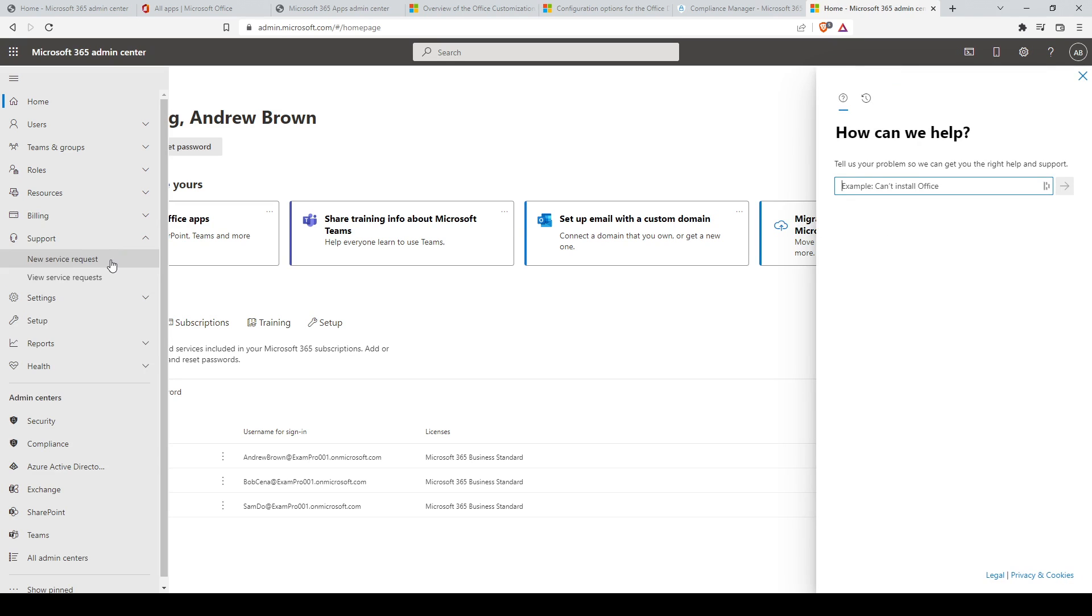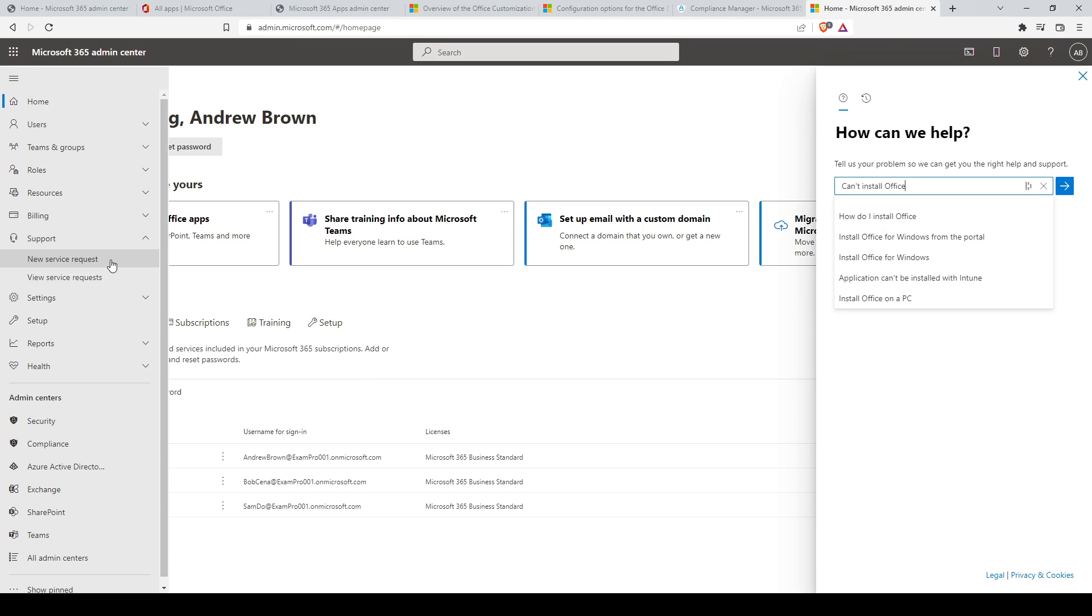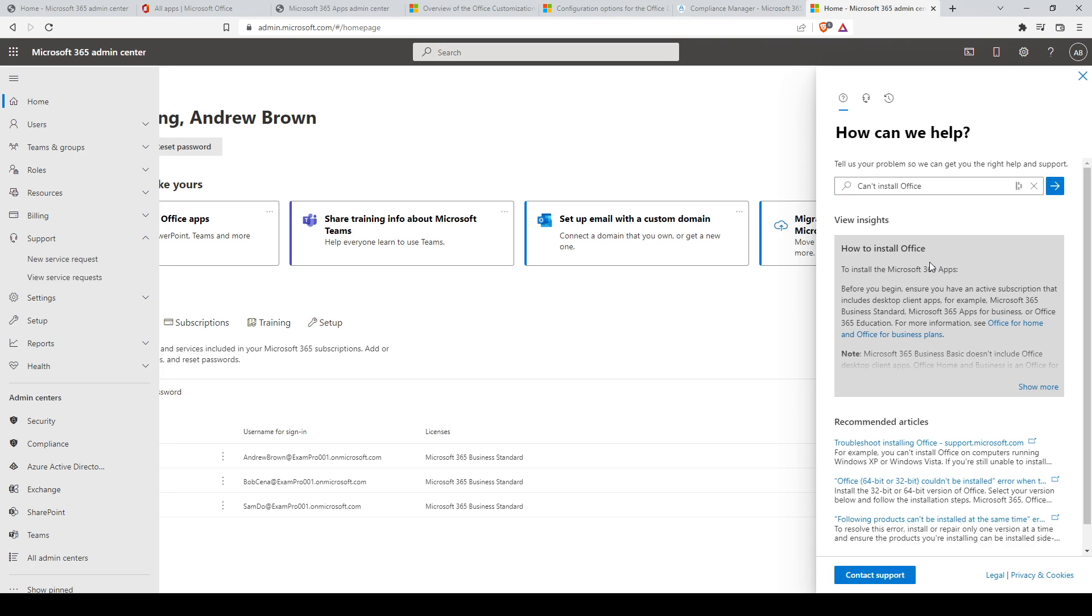On the how can we help page, provide a description of your problem and the system will provide a list of articles which could potentially apply to your issue or help solve them. The autocomplete function of the search box will pop up the most relevant articles for your case, or in some cases a diagnostics wizard may pop up to further guide you through issue resolution.